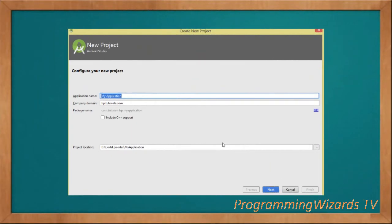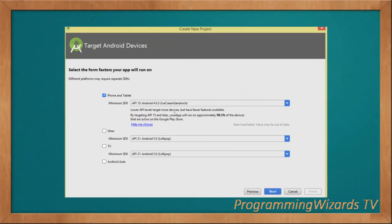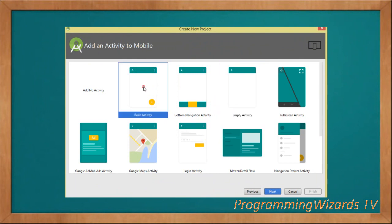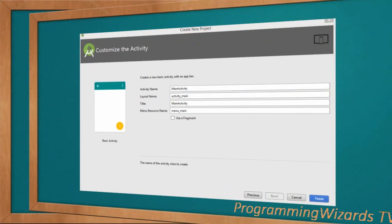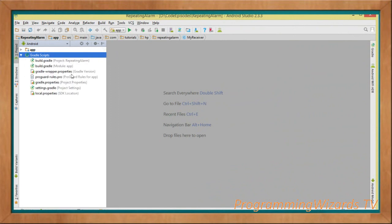Let's jump over to our code. The first thing we do is create our project — type the app name, click next, choose the minimum SDK (we're going with API 15). For the template, you can choose empty activity or basic activity; we'll choose basic activity, then click next and finish to generate the project.